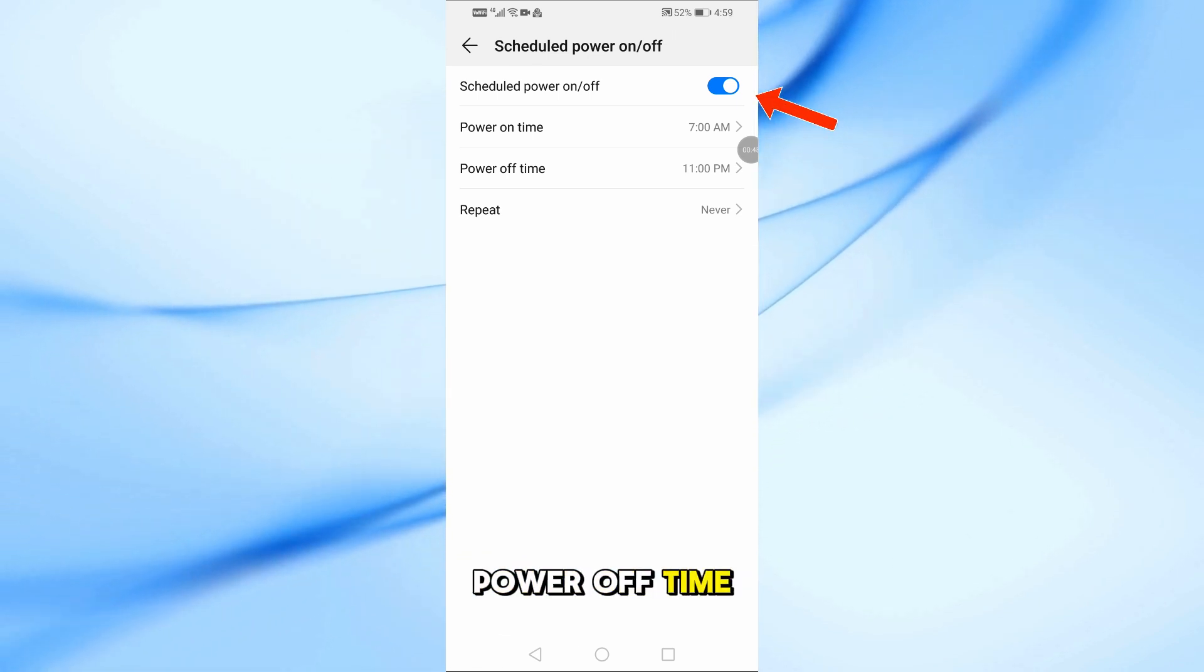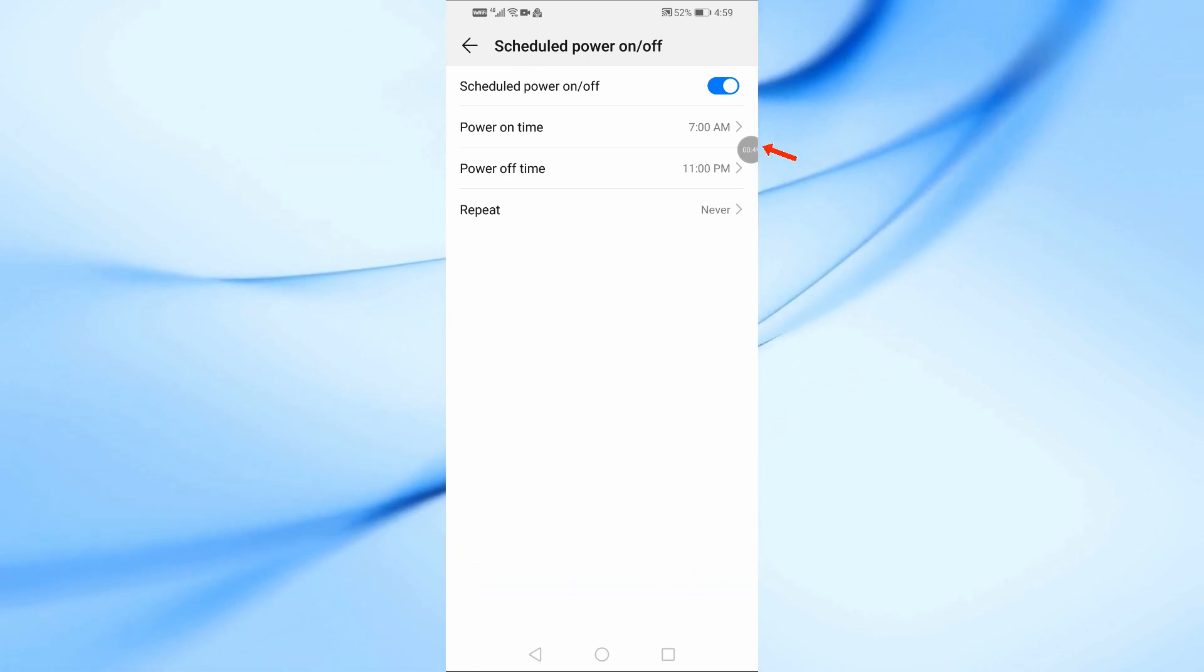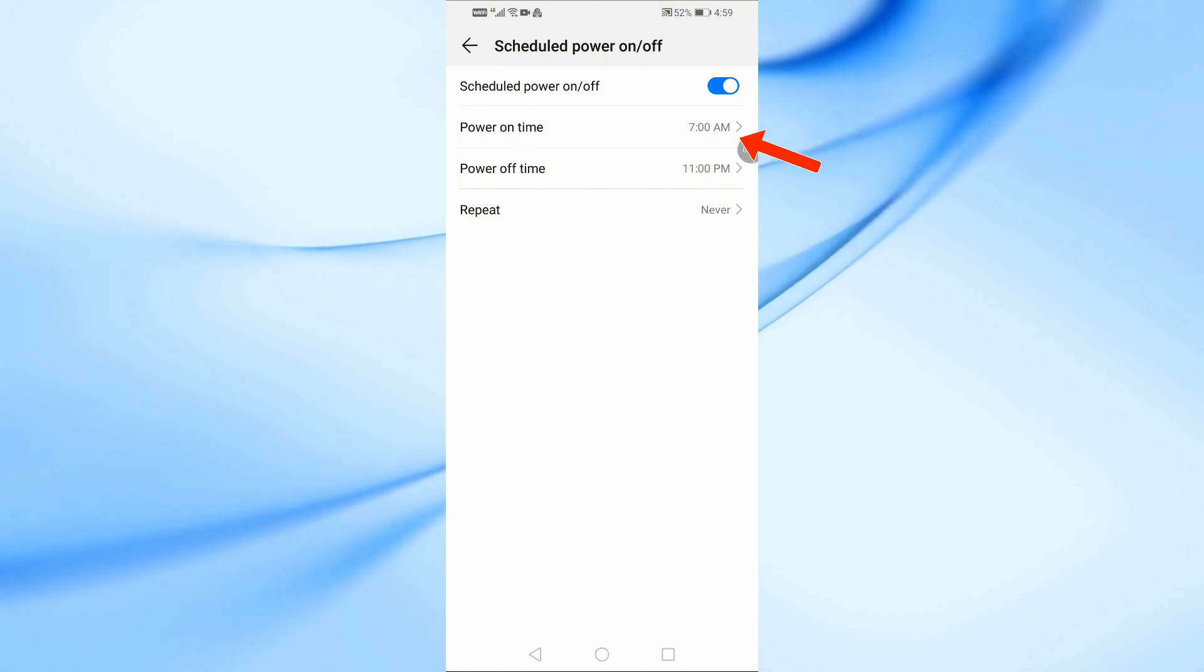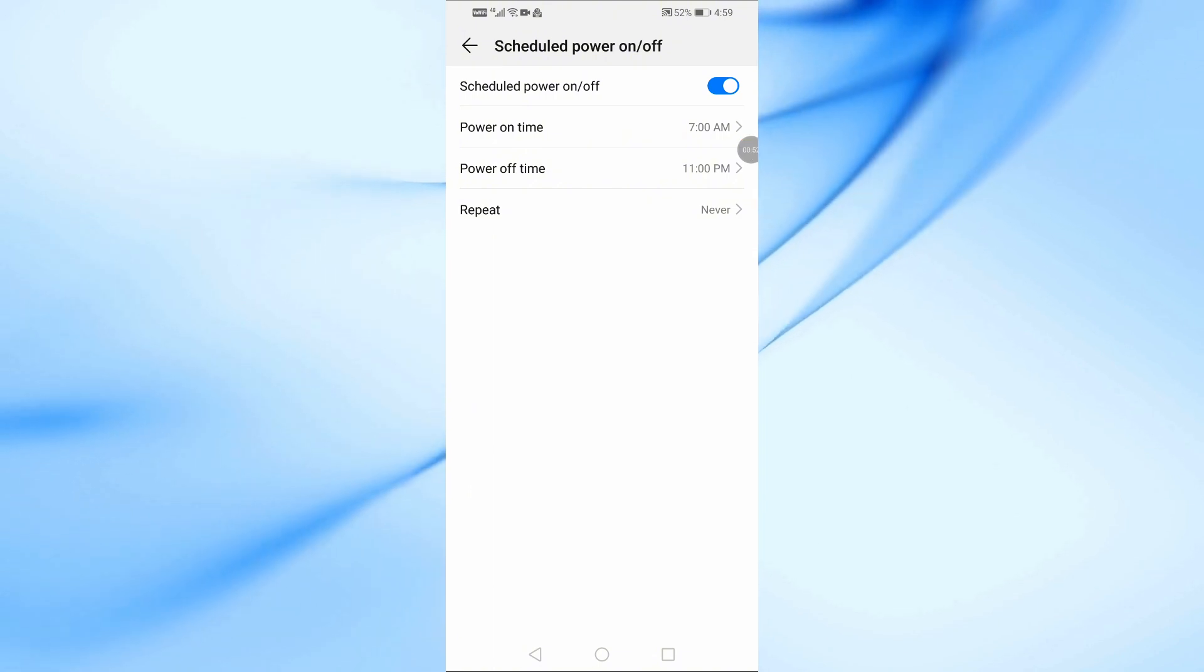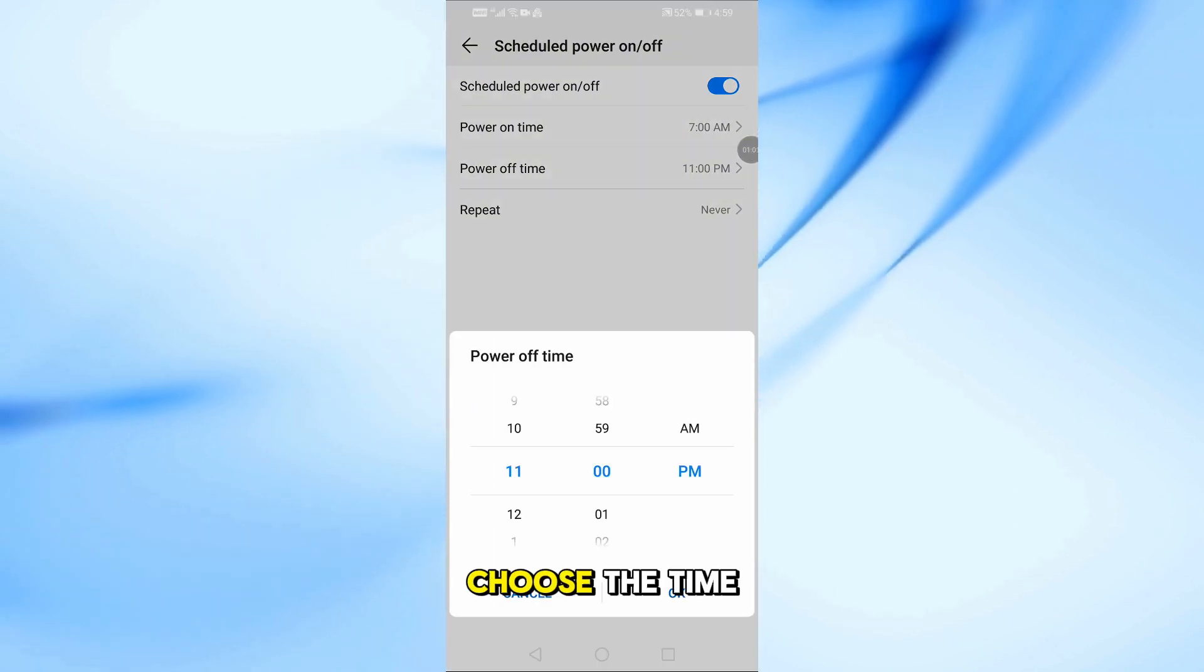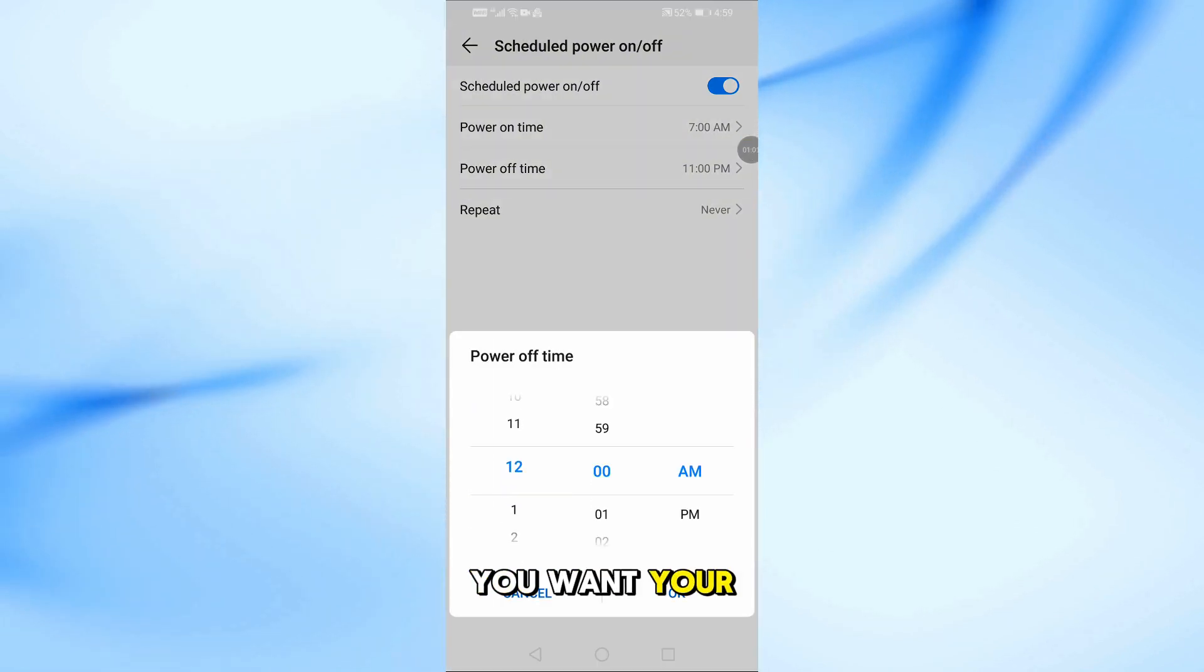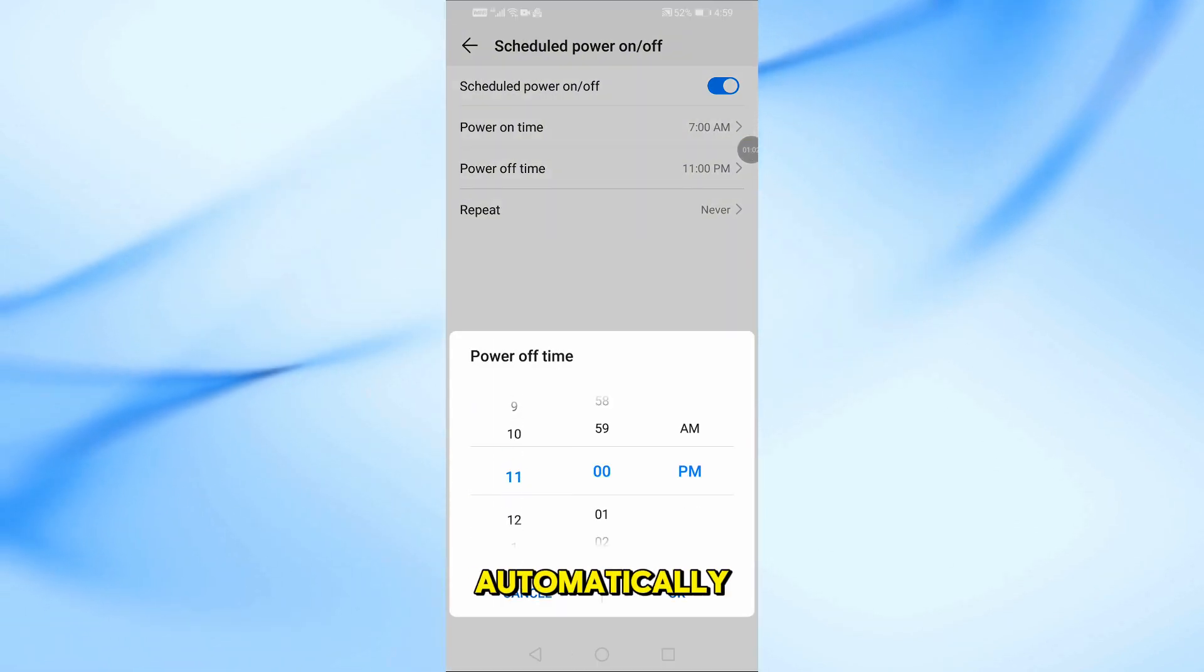Now, tap on Power Off Time. Choose the time you want your phone to turn off automatically.